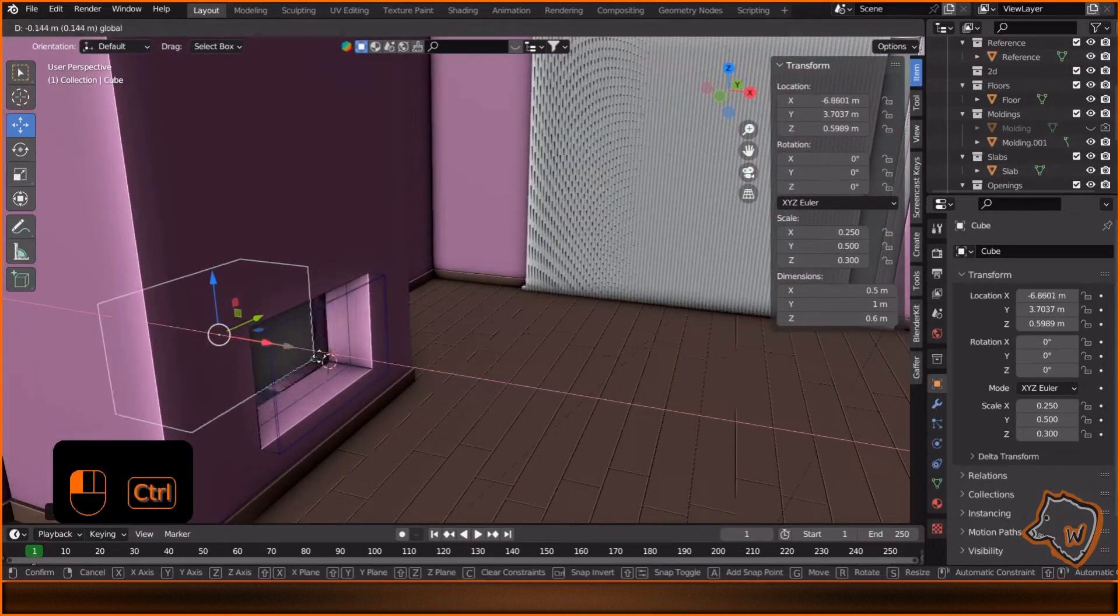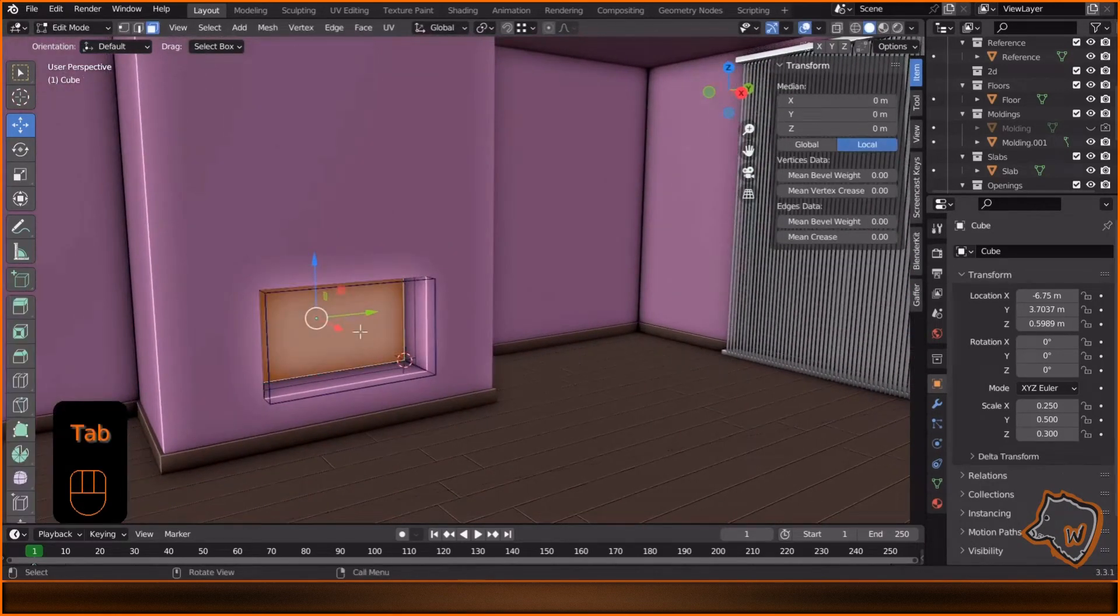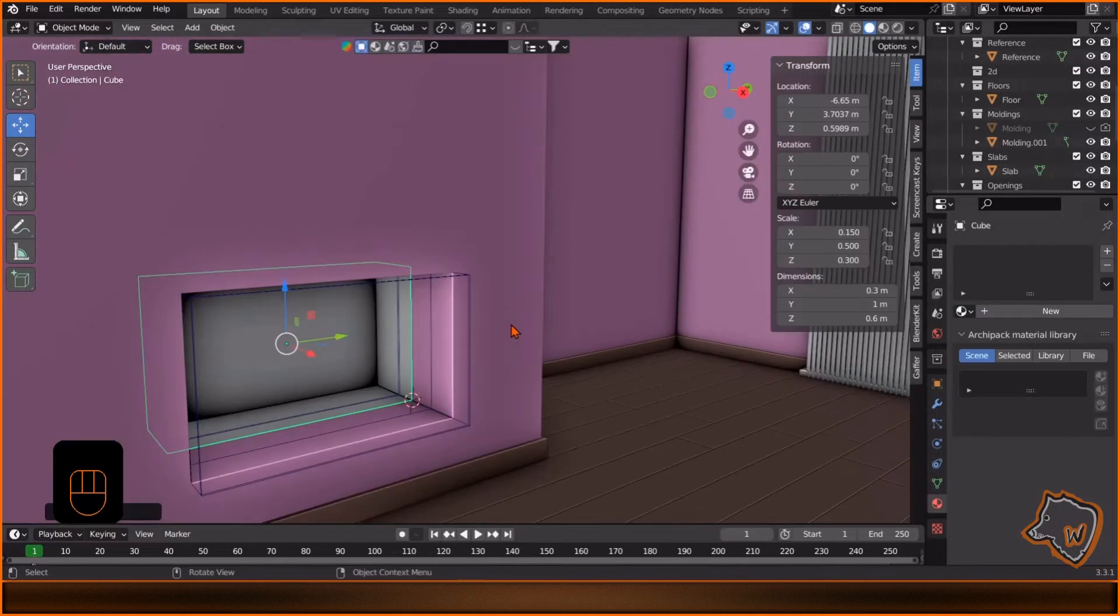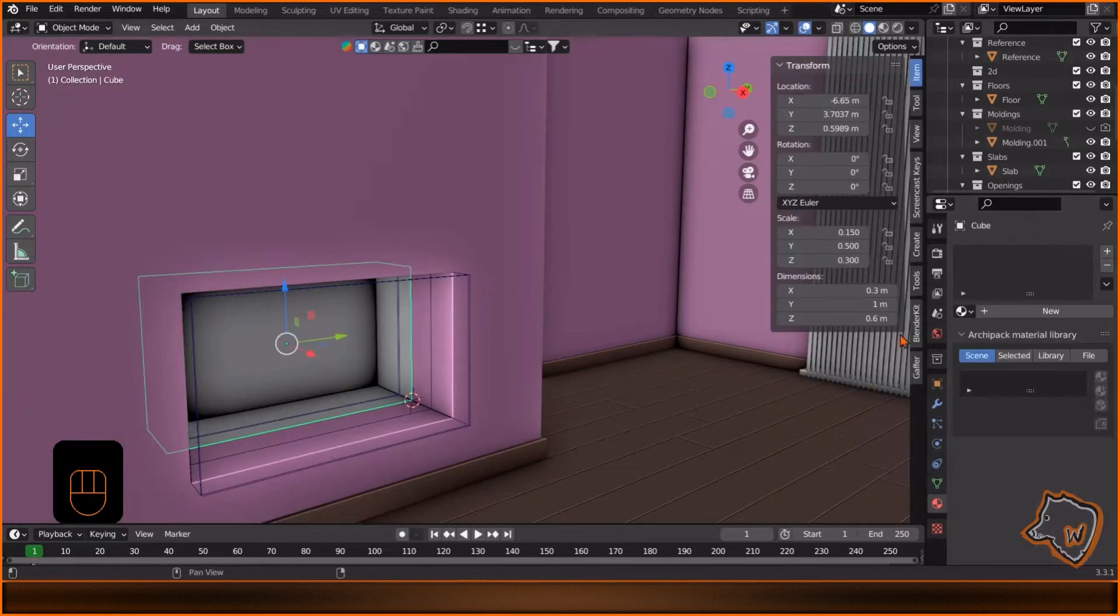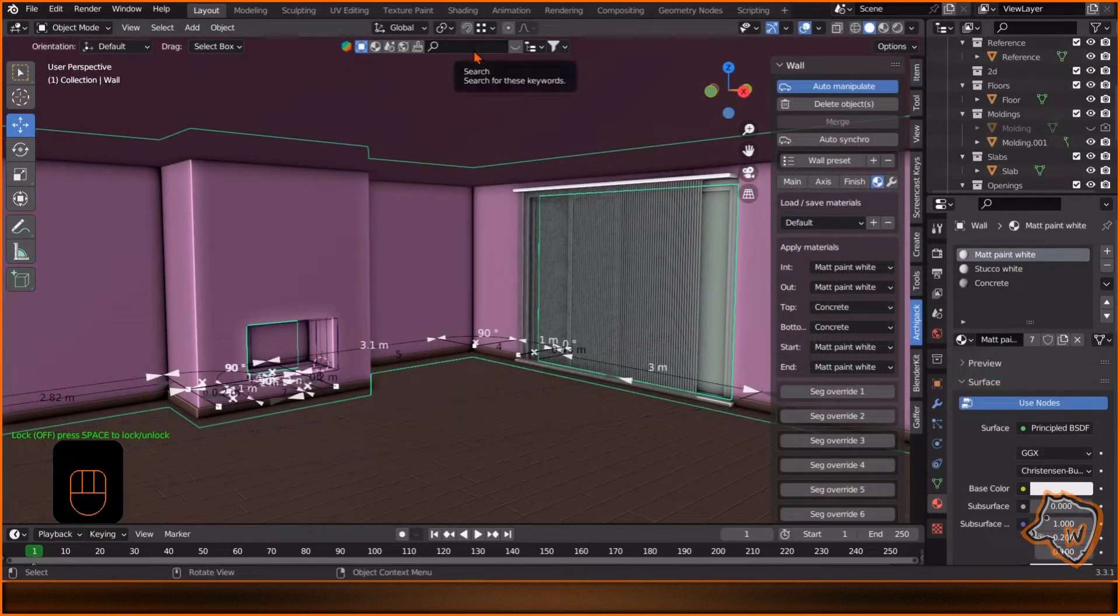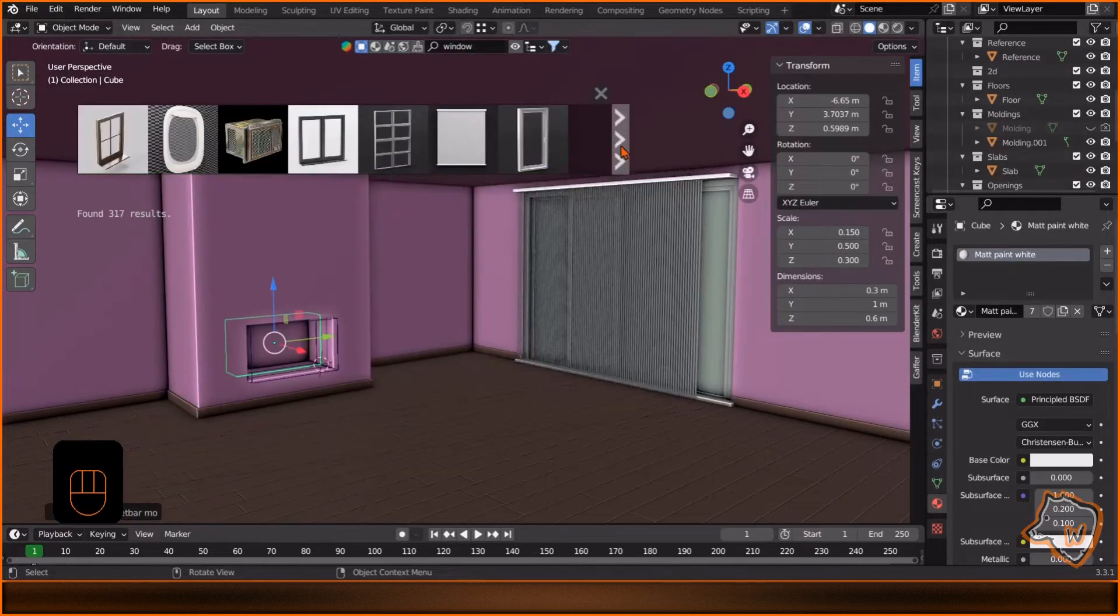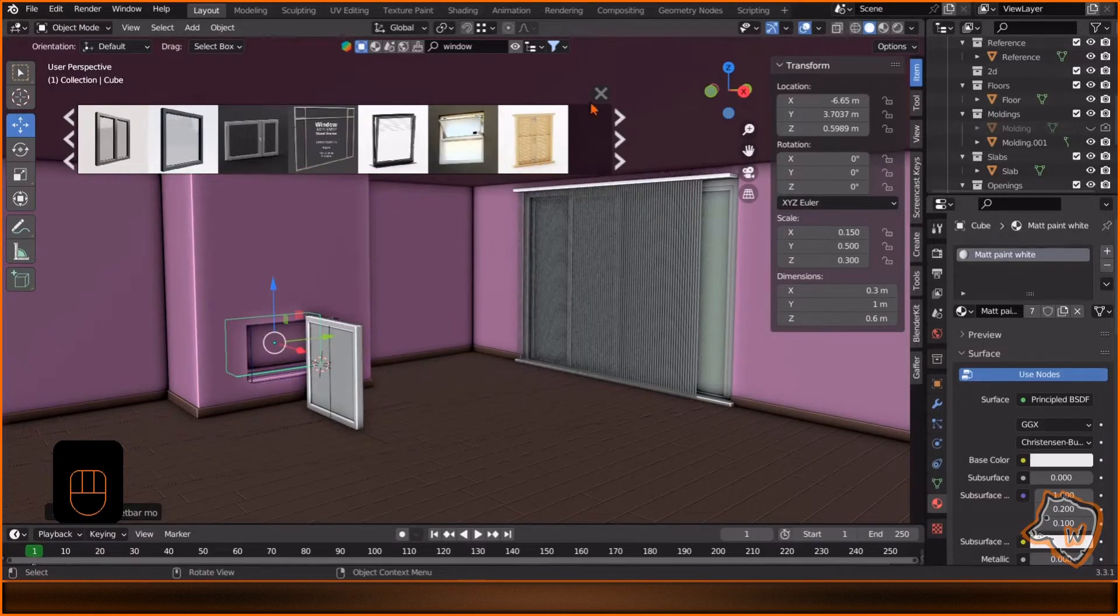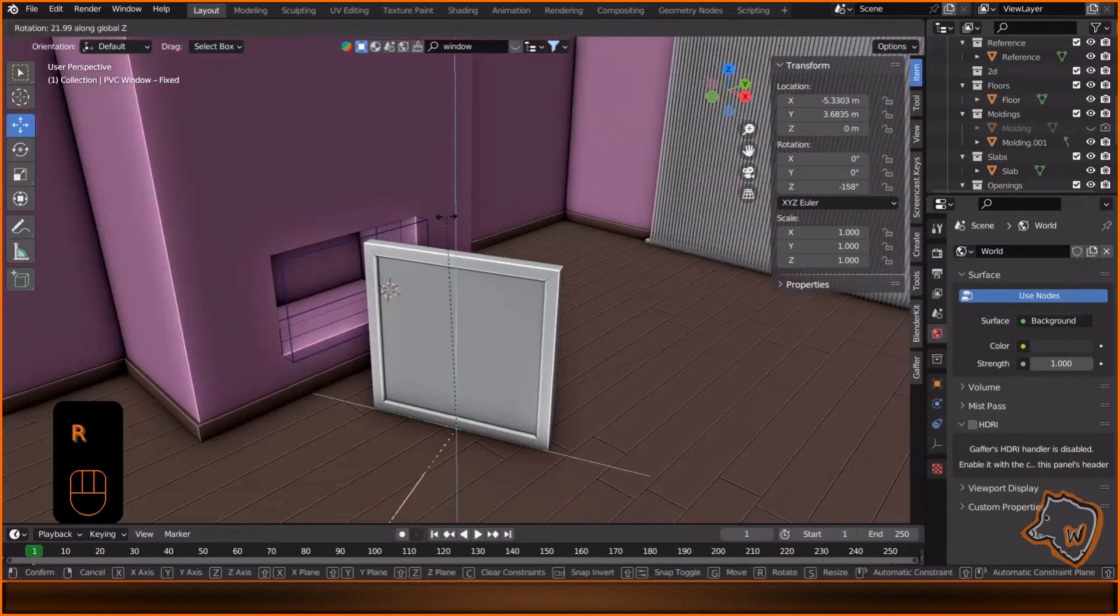Select it, Tab to edit mode, press 3 to face mode, select this face, X to delete it, Tab to exit edit mode, apply to the cube the same material of the walls, matte paint white. Now let's add some props from Blender Kit. I have the free version at the moment, so I'll sort it at free first. There isn't the kind of fireplace that I'm looking for, so we'll fake it with a window.